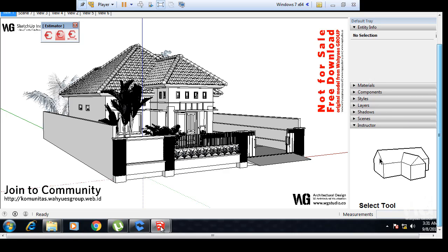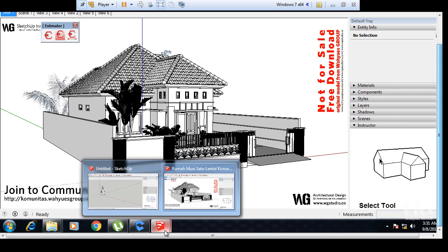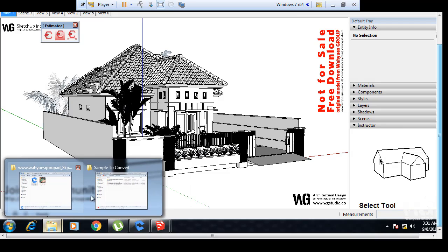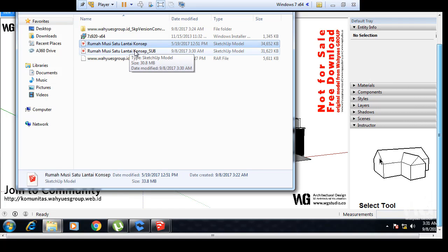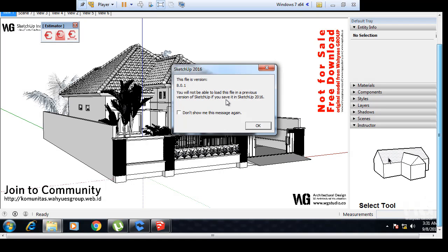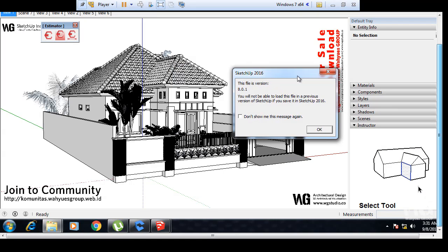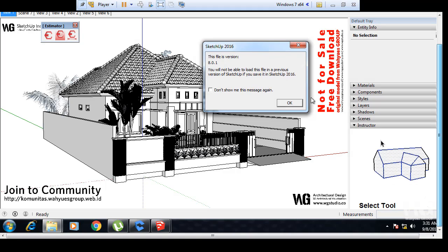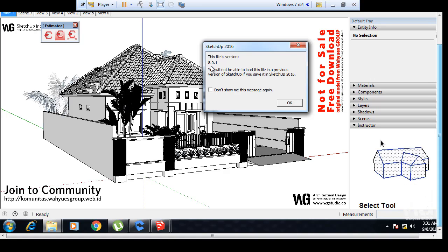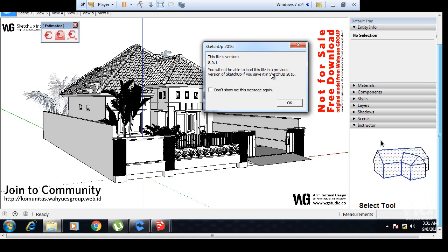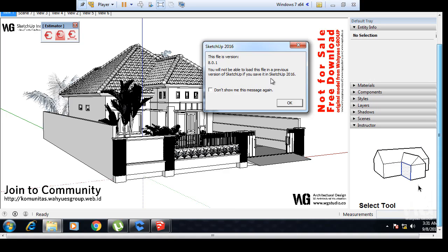Now we can open this file converted to SU8, SketchUp 8. This is the information. This file is version 8.0.1. You will not be able to load this file in a previous version of SketchUp if you save it in SketchUp 2016.